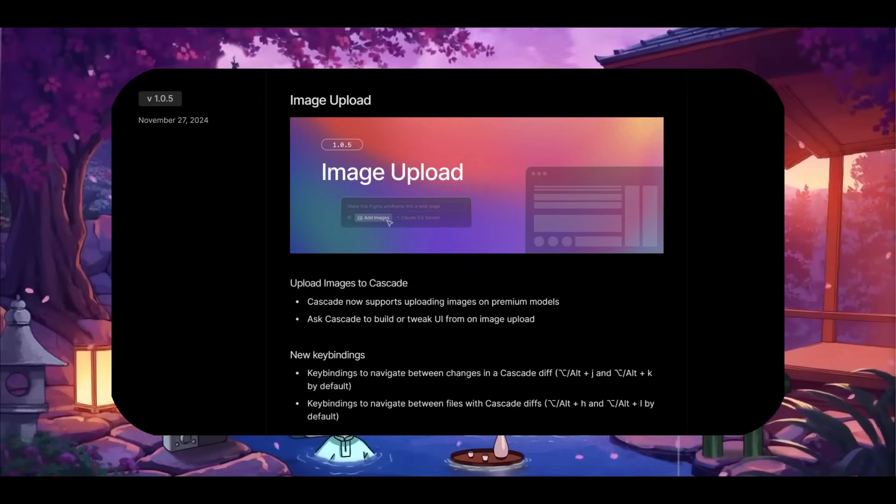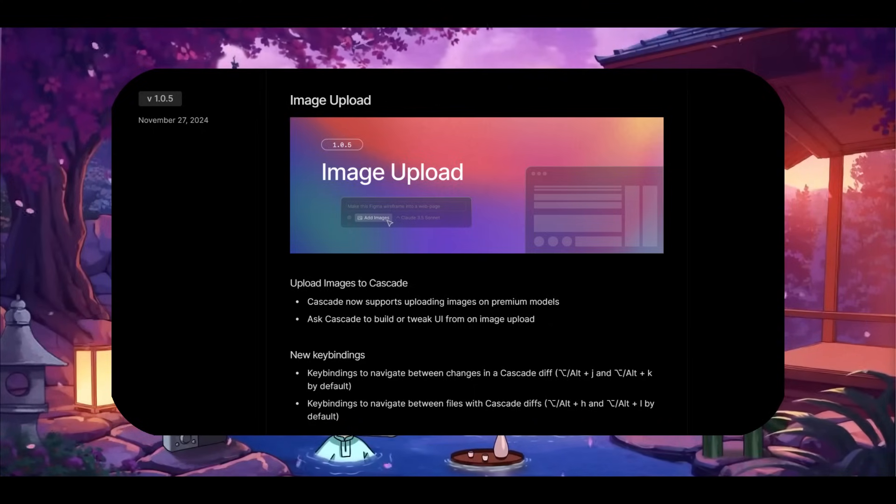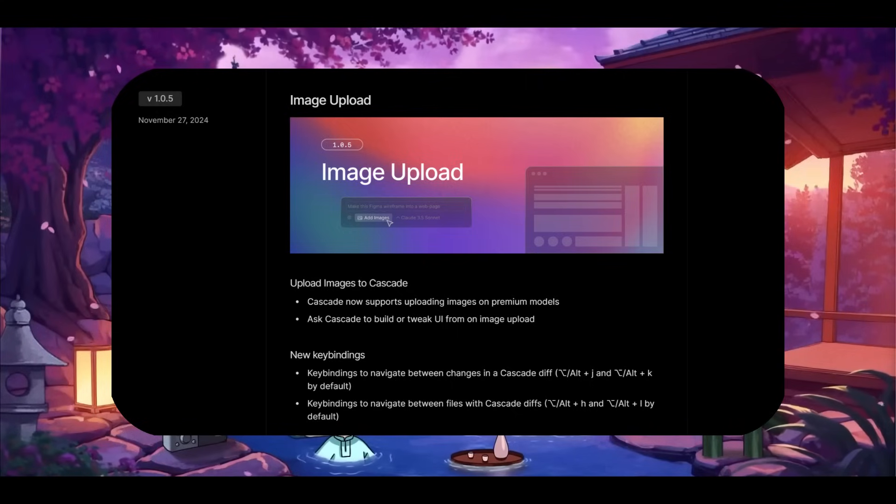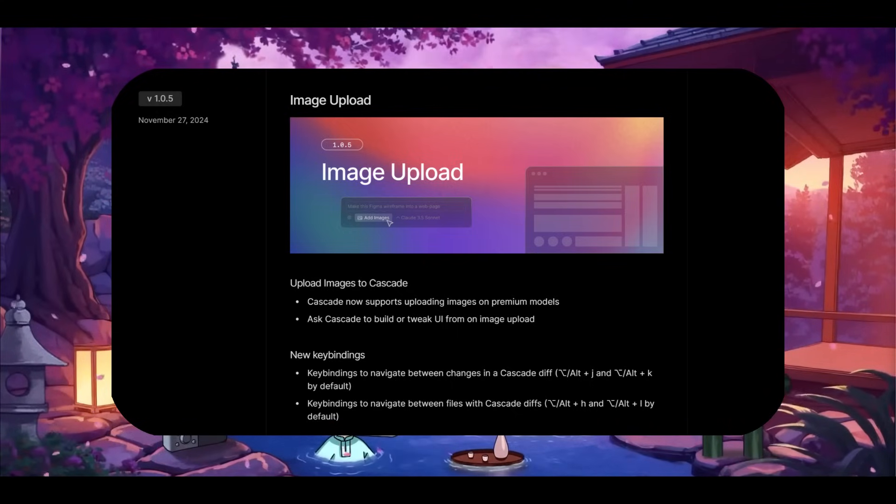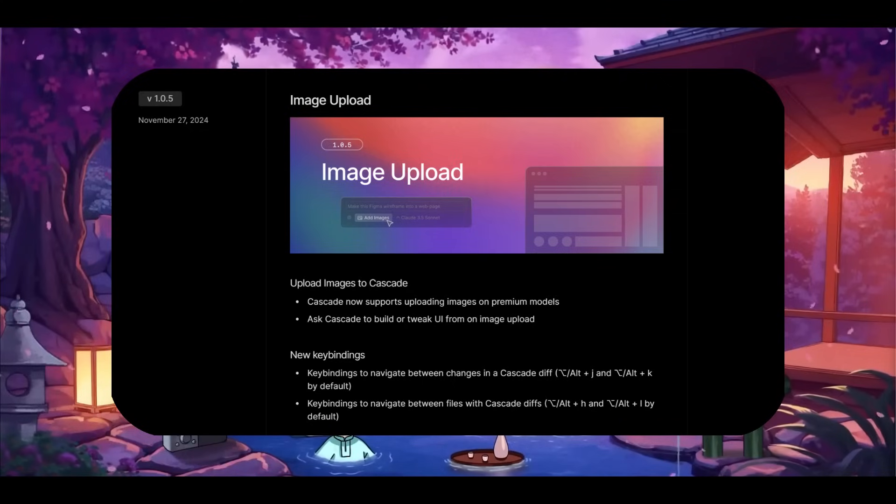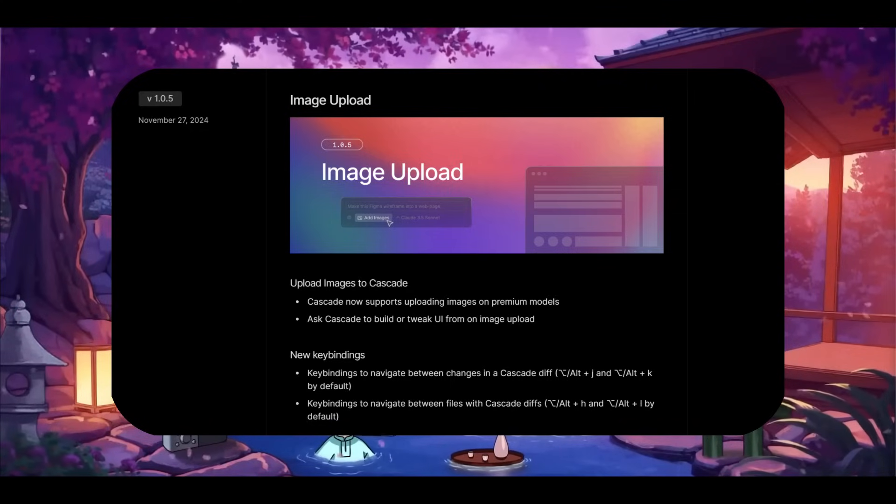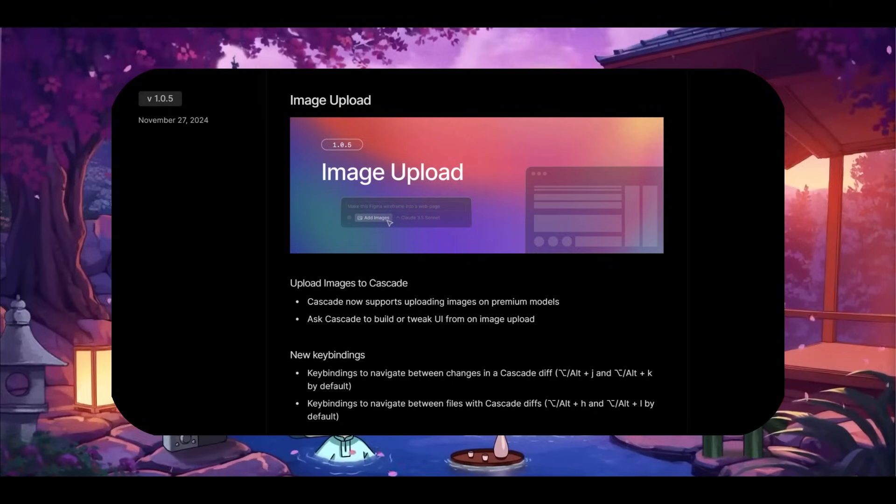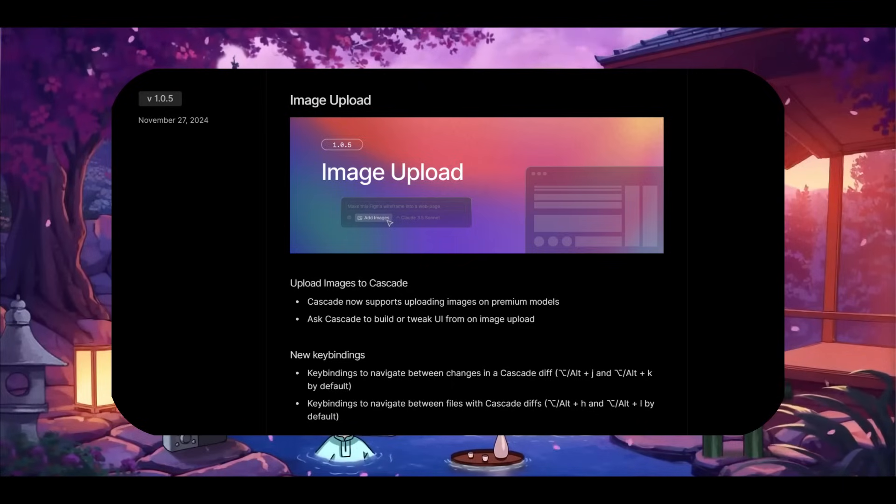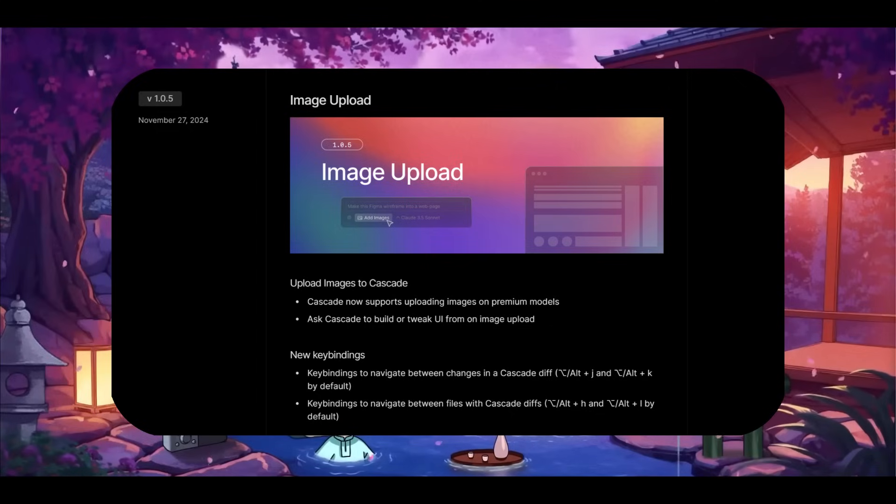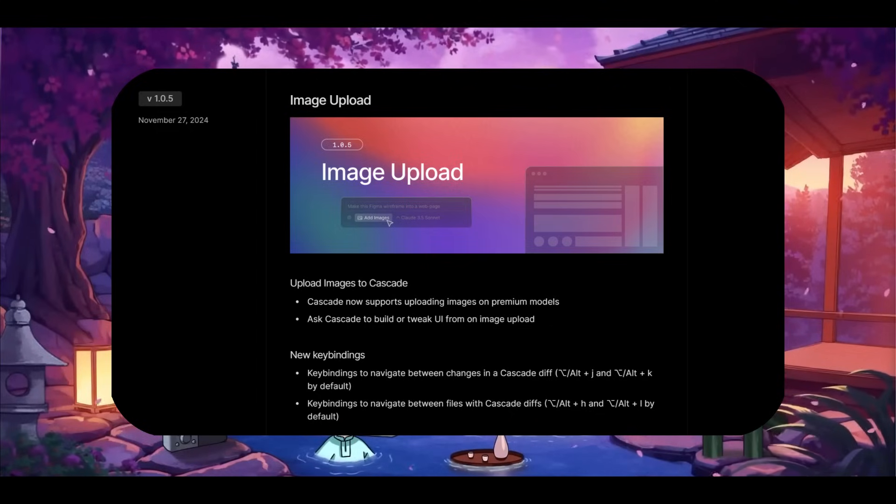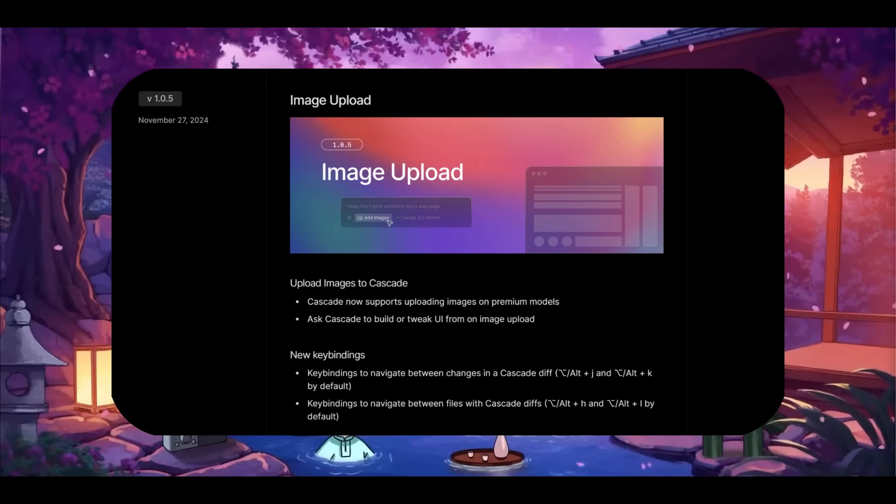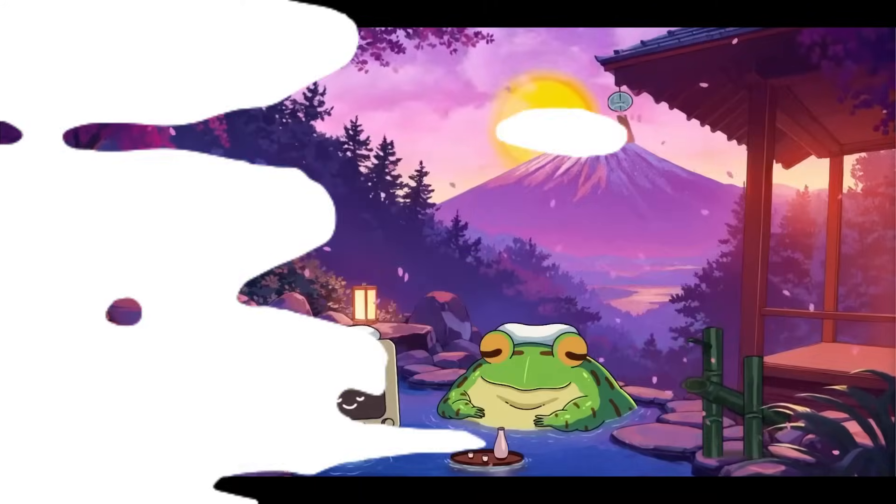Starting off with the first new update, which is the new image upload feature, where you have the ability to upload images directly into the IDE. You can share visual assets like wireframes, UI mock-ups, or even code screenshots, and you're going to be able to get generations based off the image upload feature. And this is something that I want you to take a look at, which is a demo video, and it will give you a good idea as to what you can do with it.